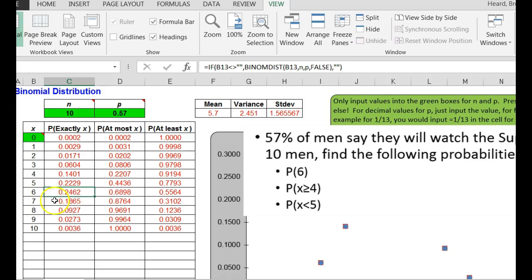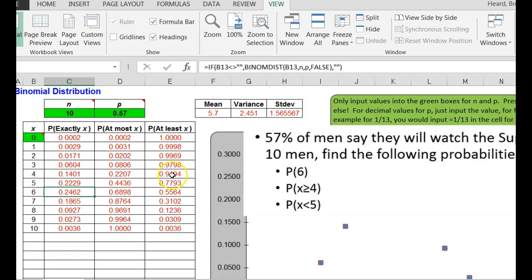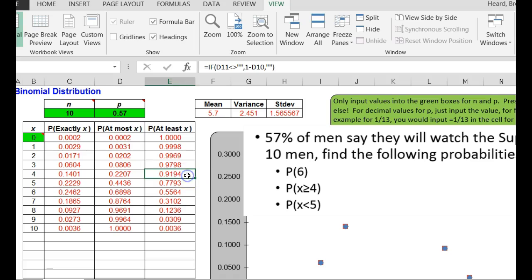The probability of x being greater than or equal to 4. That's at least 4, 4 or more. So I look to the right of 4, under at least, the probability that x is greater than or equal to 4 would be 0.9194, 0.919 rounded to three decimal places.